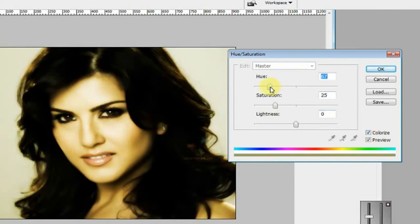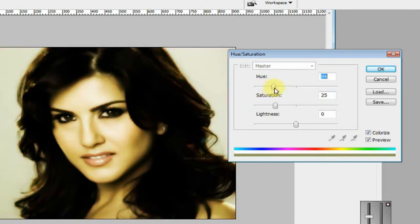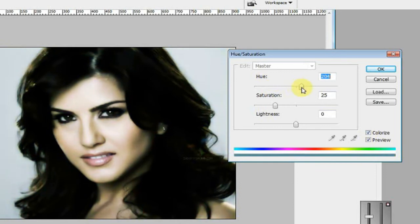Click Colorize and you'll see a color applied like this. You can change to any color type — slowly increase or decrease the hue value to pick a color you like.